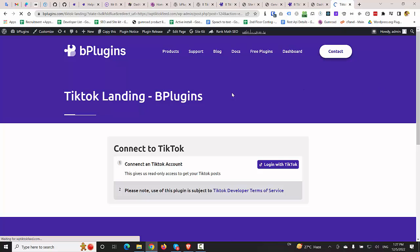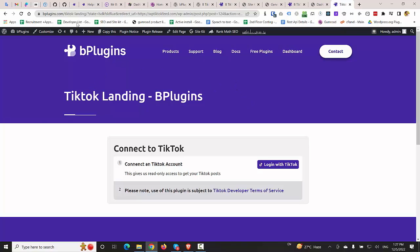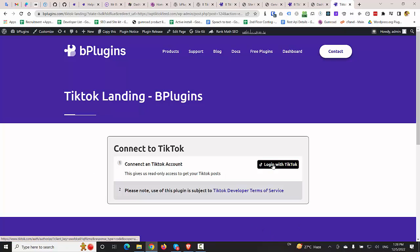After clicking this button, we are redirected to the official TikTok landing page of VpPlugins. So now we have to click on Login with TikTok.